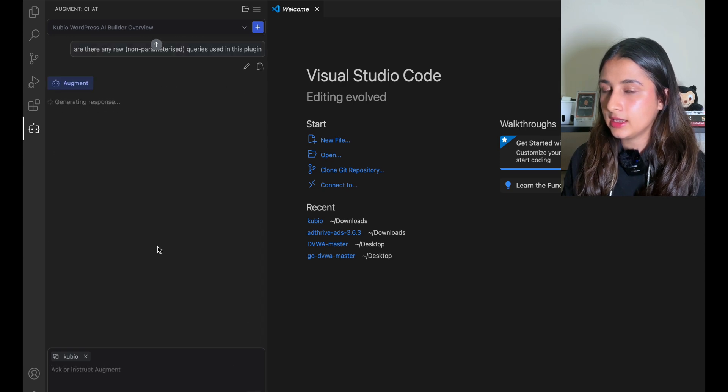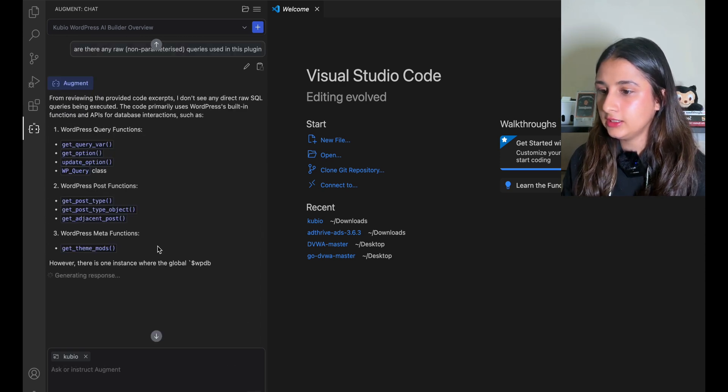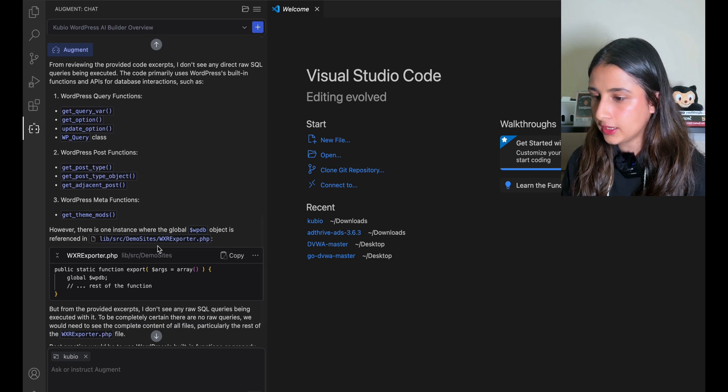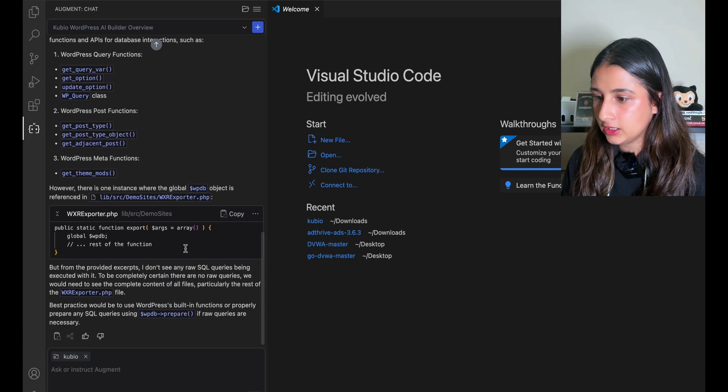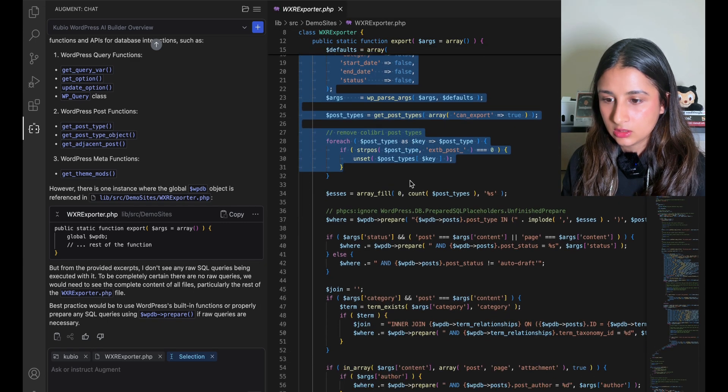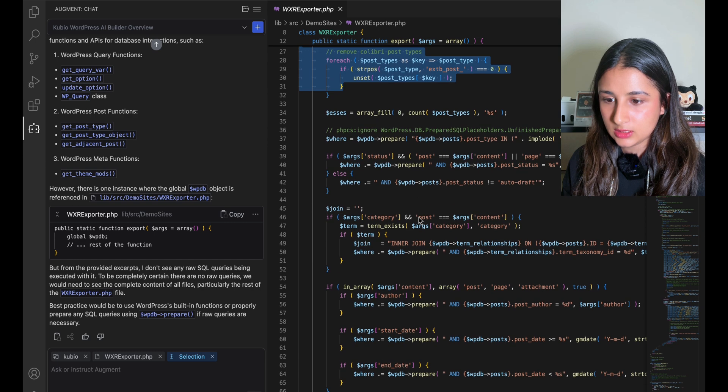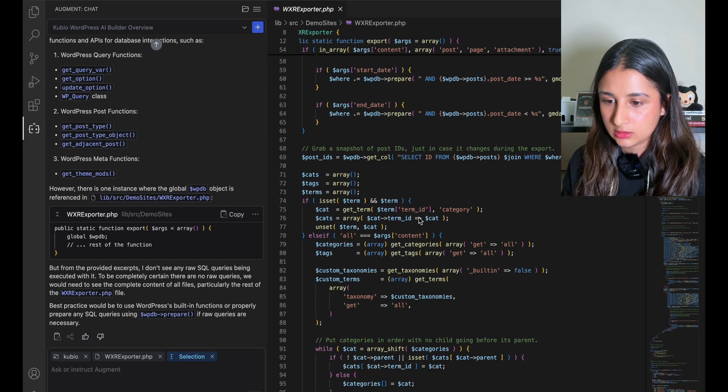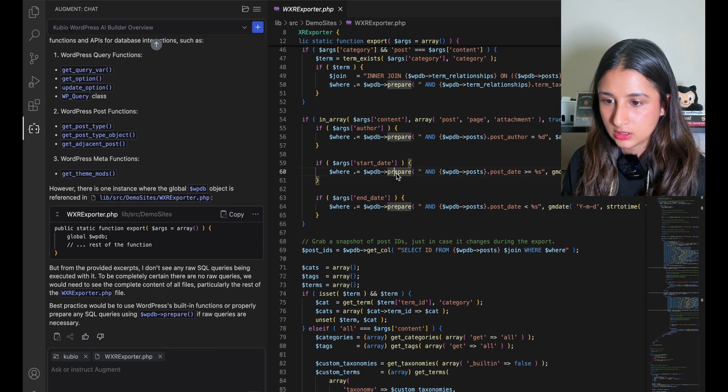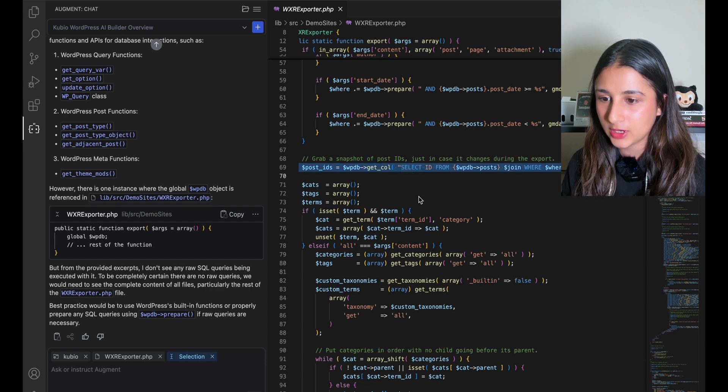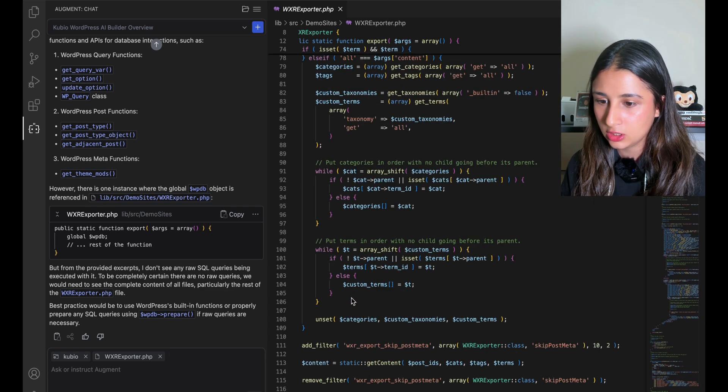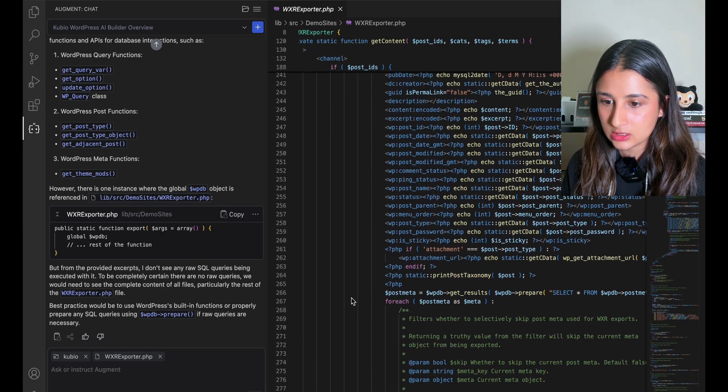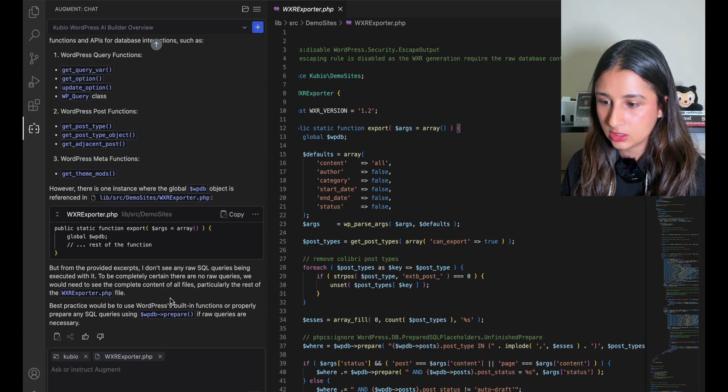It says that there aren't any direct raw SQL queries, but it did find one file, so let's see what that file is doing. All right, I see some prepared statements here. There's prepared statements, and then it's using it in a raw query. But because there are prepared statements, I don't think this is going to work for SQL injection. There's nothing else in the file that really looks too vulnerable.